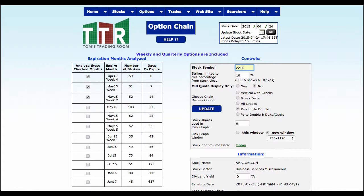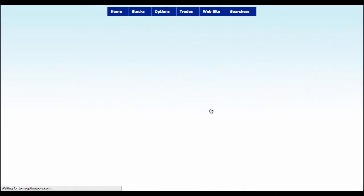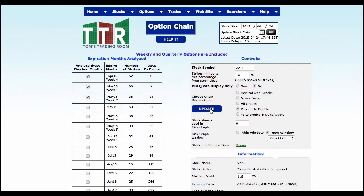I have the percent-to-double selection displayed, and I'm only interested right now in what is happening next week — the May week one expiration. I'm going to update that and leave it alone for a moment.